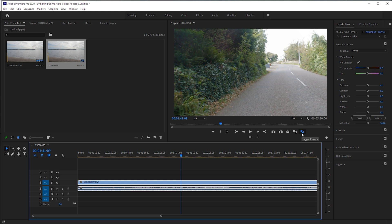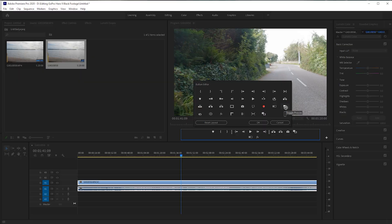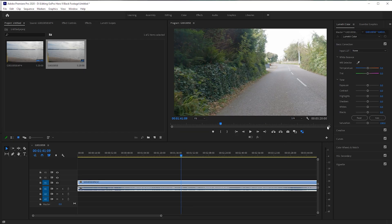So if you don't have this button, what you've got to do is select the button editor, select plus, and then drag it on. I'm going to delete my one here and drag it back on so you guys can see exactly how to do this. Just drag it on — that's all you've got to do — and then select OK, and you're good to go.